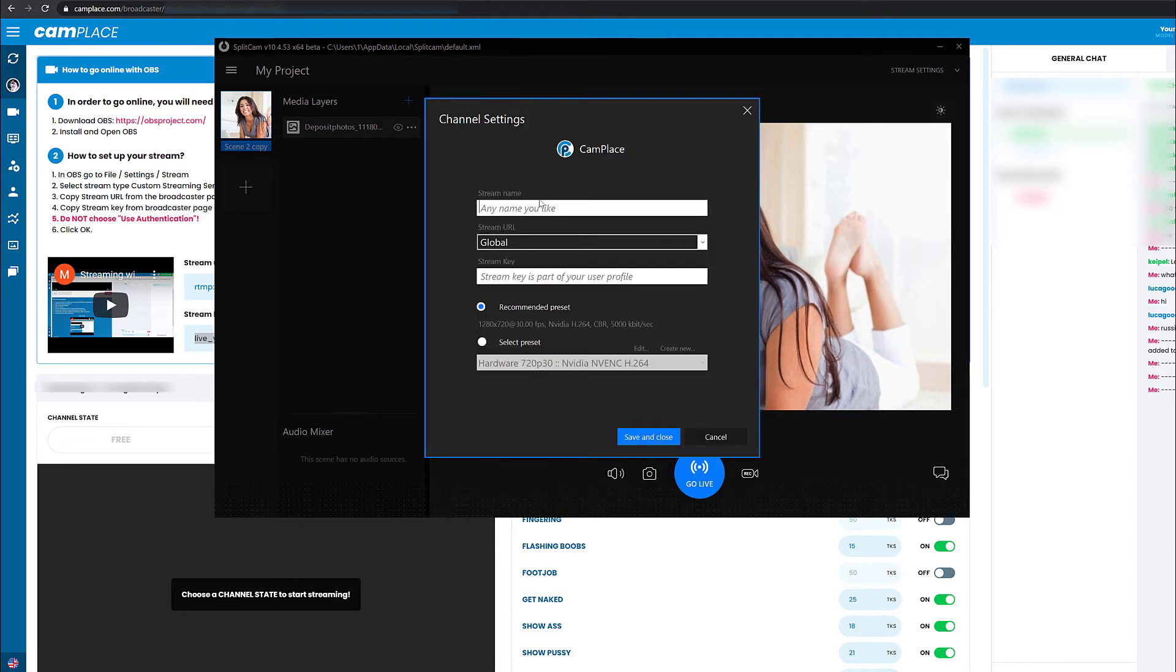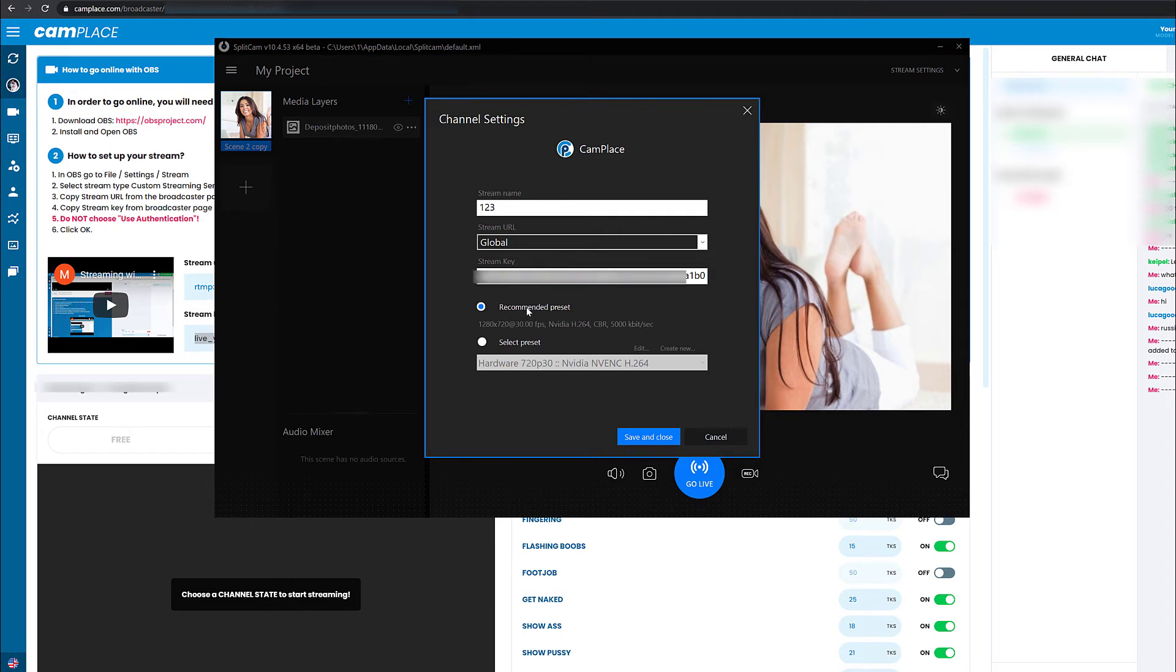Choose any name for your stream. Paste in the stream key you copied earlier. Then choose the recommended stream settings or set them up manually.